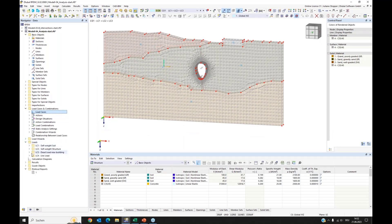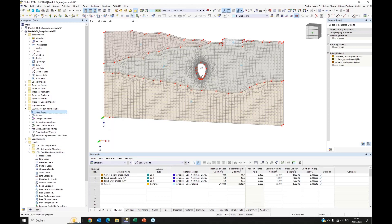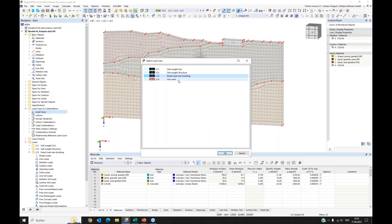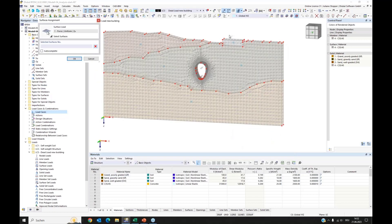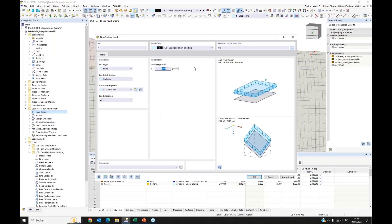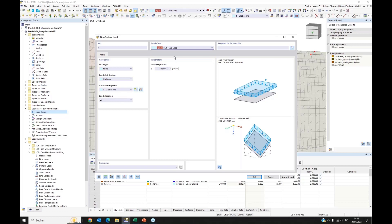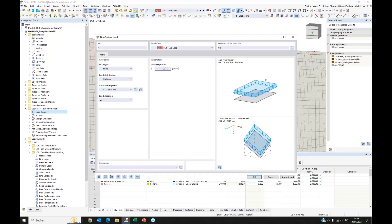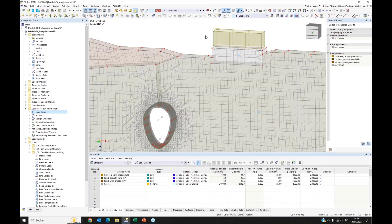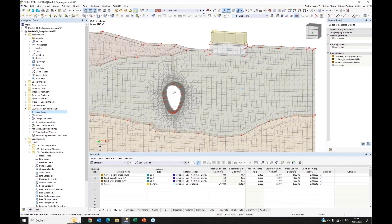Now we need to add loads. I define a dead load for the new building surface and assign 100 kN per square meter. Then I define a live load on the same surface with 125 kN per square meter. We can verify this graphically — we have the live load and the dead load. In the combination, we have both of them.